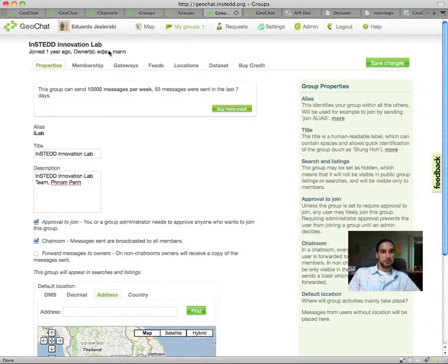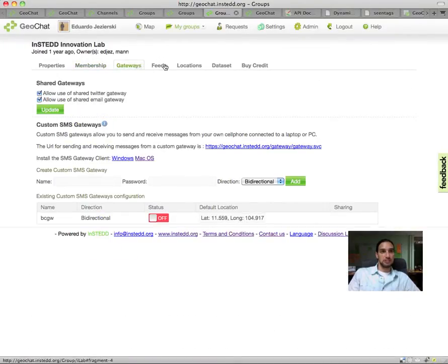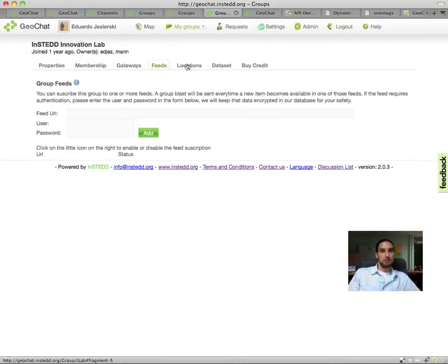Geochat also treats location as a first-class citizen, allowing you to see your team on a map and interact with them in real time, querying positions of people and resources from your mobile phone and in the field.